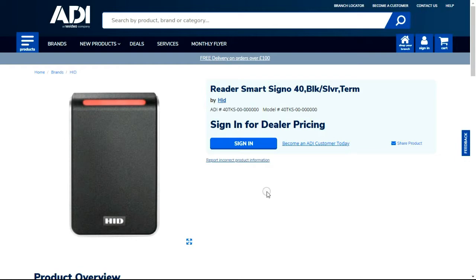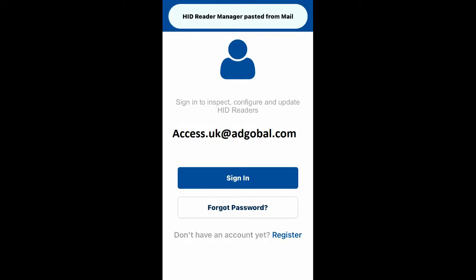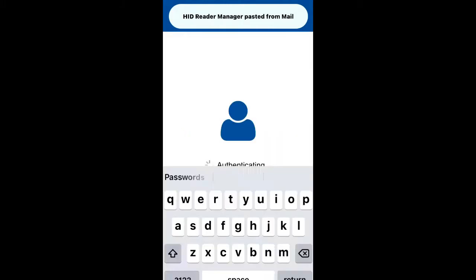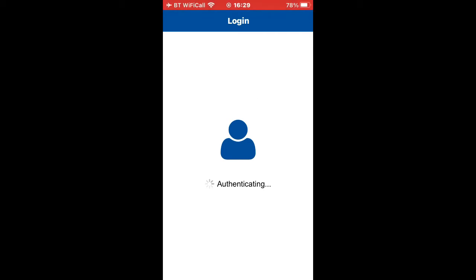So first of all we need to log in to the HID manager. Let's add your login email details. This is all part of the app. Login details - it's going to check its assets as usual and log you in.